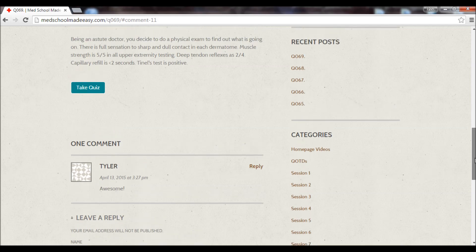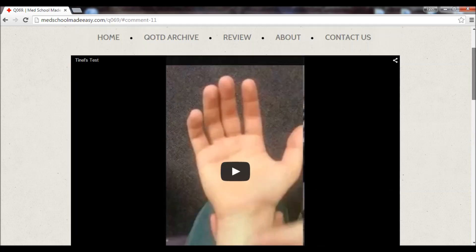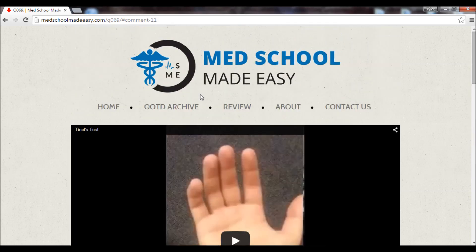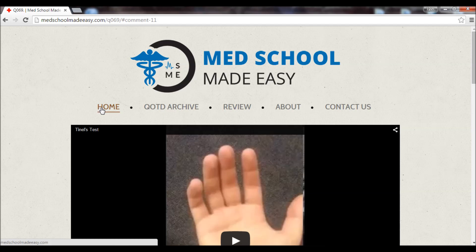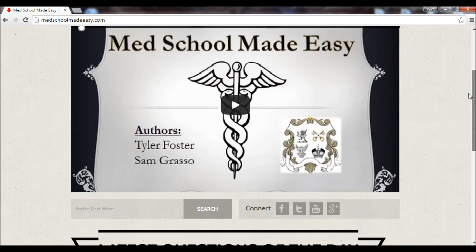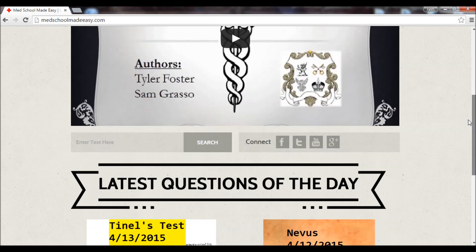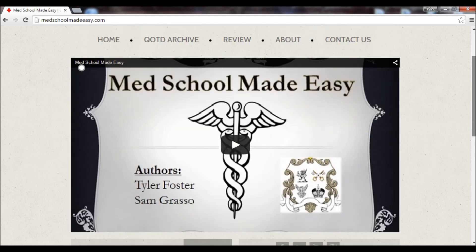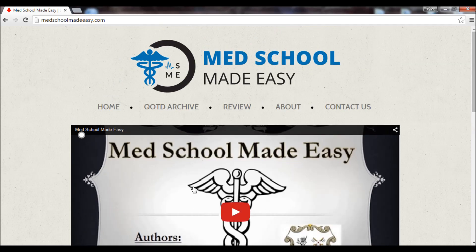We really appreciate your feedback. This website is going to be continually under construction — right now it's just the bare bones, but we wanted to get it launched so you can do some review. All of our content is going to be free. We have a lot of questions and a lot of YouTube videos, so go ahead and explore the website. Tell us what you think. Thanks.